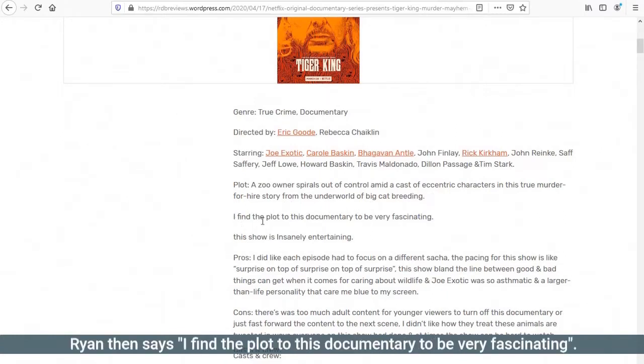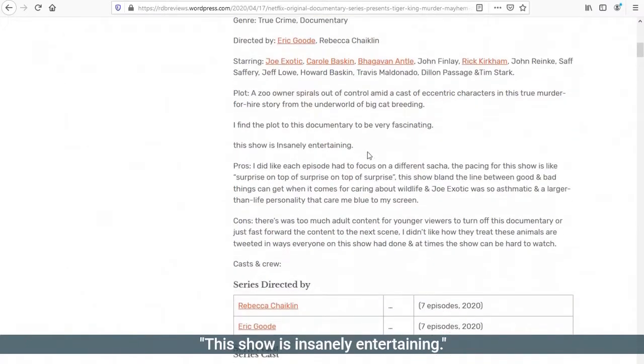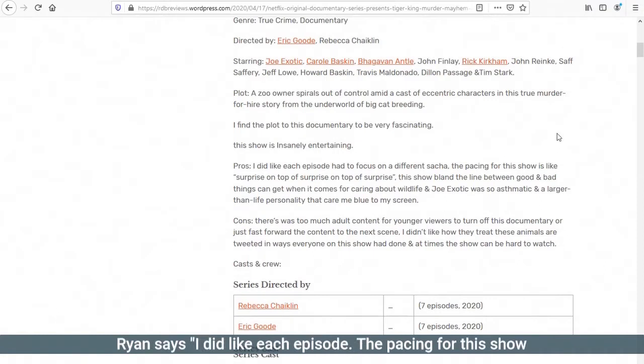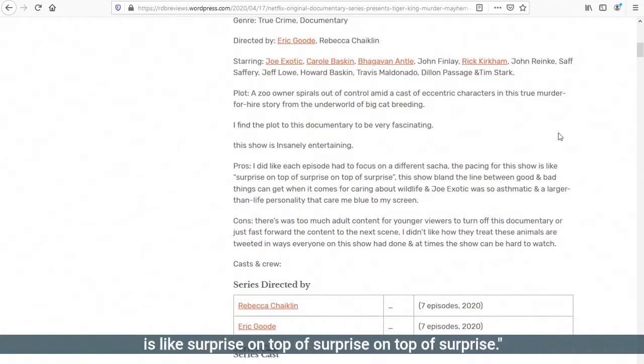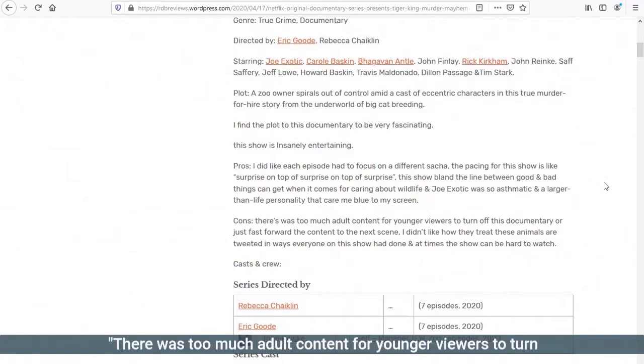The plot: A zoo owner spirals out of control amid a cast of eccentric characters in this true murder for hire story from the underworld of big cat breeding. Right, I'm already interested. Ryan then says, I find the plot to this documentary to be very fascinating. This show is insanely entertaining. So this is looking very positive so far.